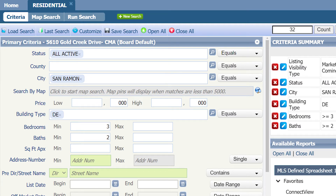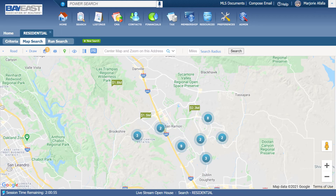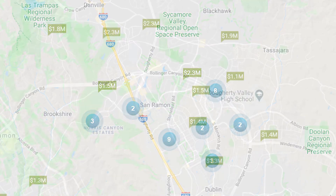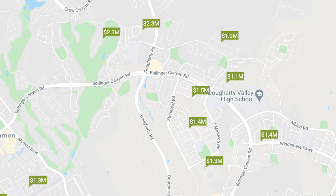Once done, click on search by map. It will lead you to the city of your choosing. Here you will see blue bubbles. Those blue bubbles indicate how many properties that fulfill your criteria in that section. As you zoom in, the bubbles turn into green flags, indicating the listing price of a property. If you click on the green flag, it will give you further information about that property.